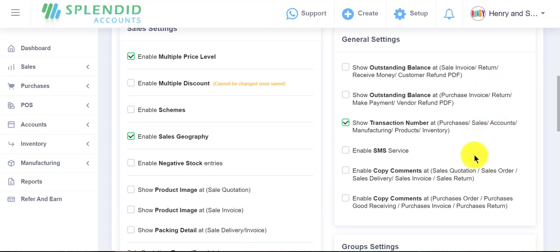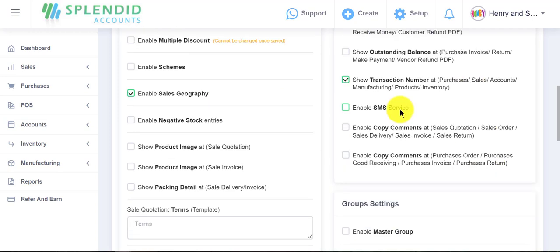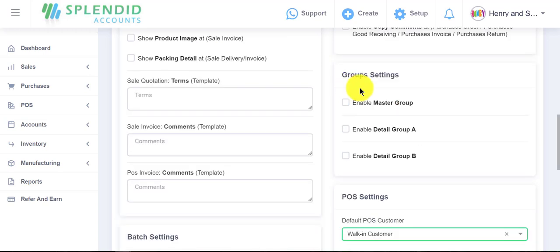In general settings, you are able to show the outstanding balance at sale and purchase invoices, at receive money, customer, and vendor by using these options. You can also enable SMS service for your customers from here.